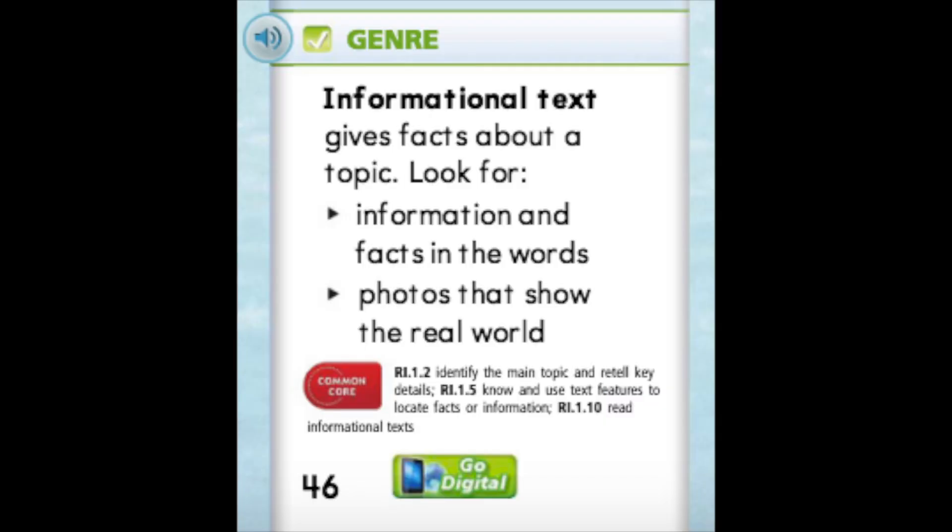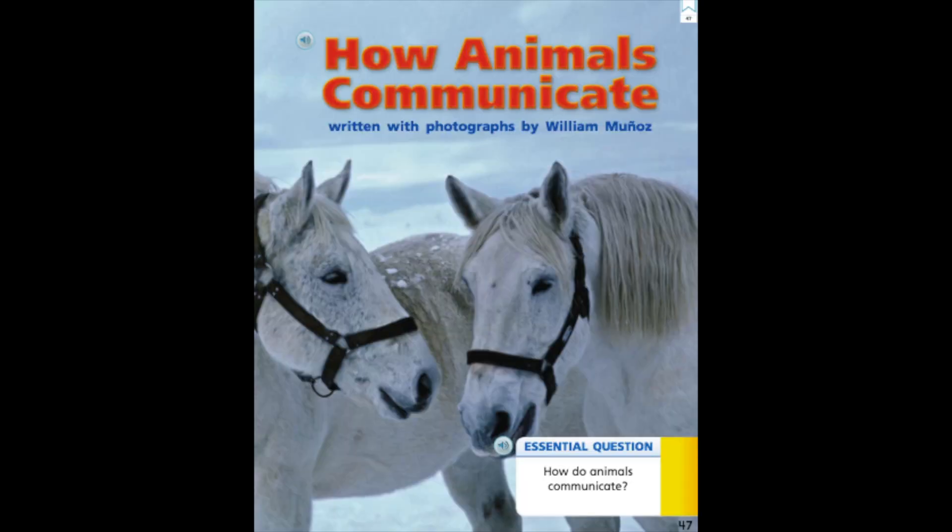Our story today has the genre of informational text. Remember, boys and girls, that informational text gives facts about a topic. So while you're reading, look for information and facts in the words and photos that show the real world. Let's get ready to read How Animals Communicate, written with photographs by William Munoz.